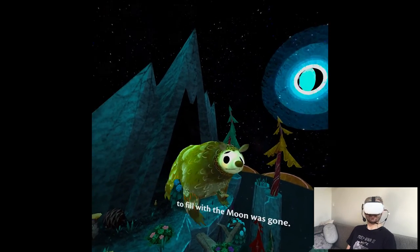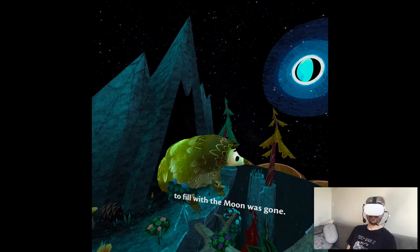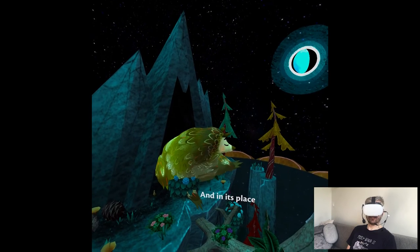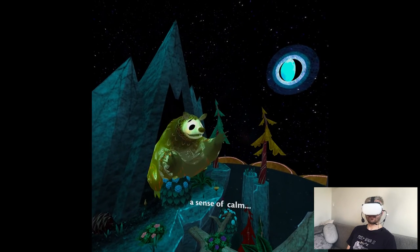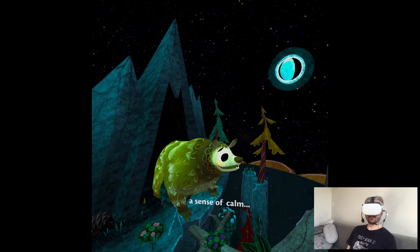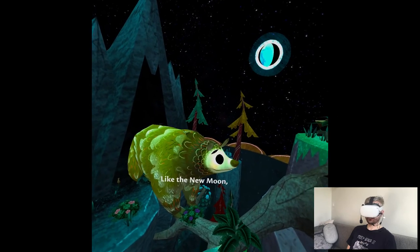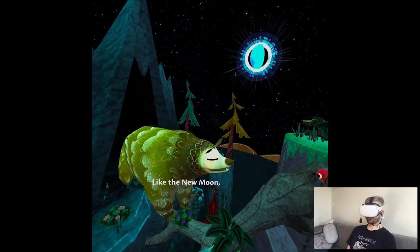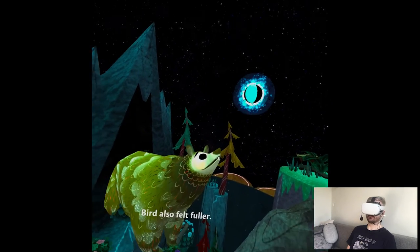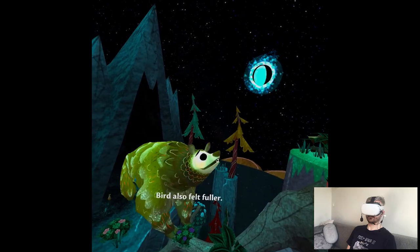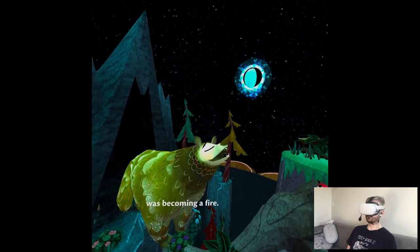Is this a bear? And in its place, a sense of calm, acceptance. Like the new moon, Bird also felt fuller. The flame inside was becoming a fire.